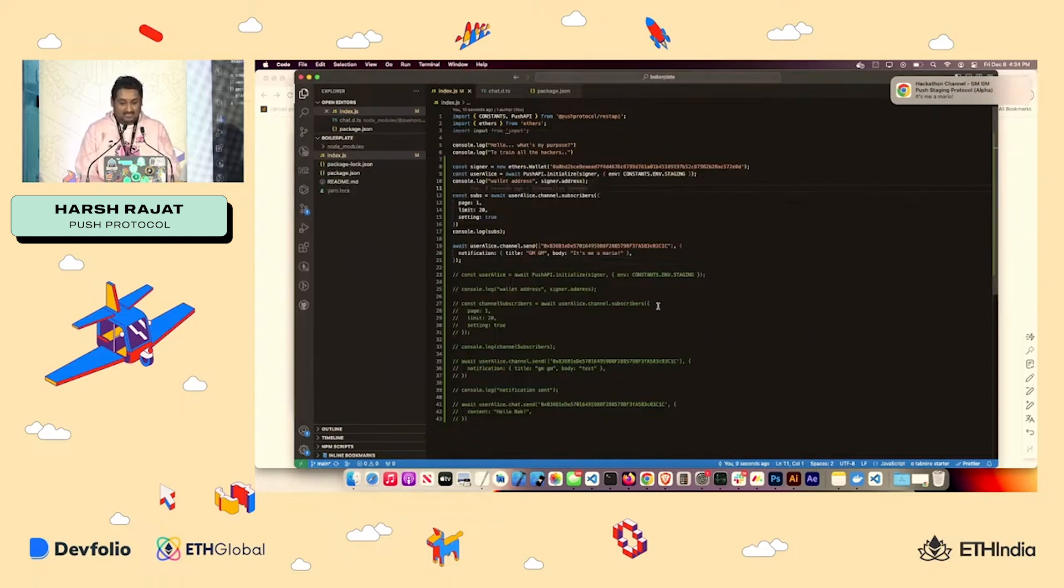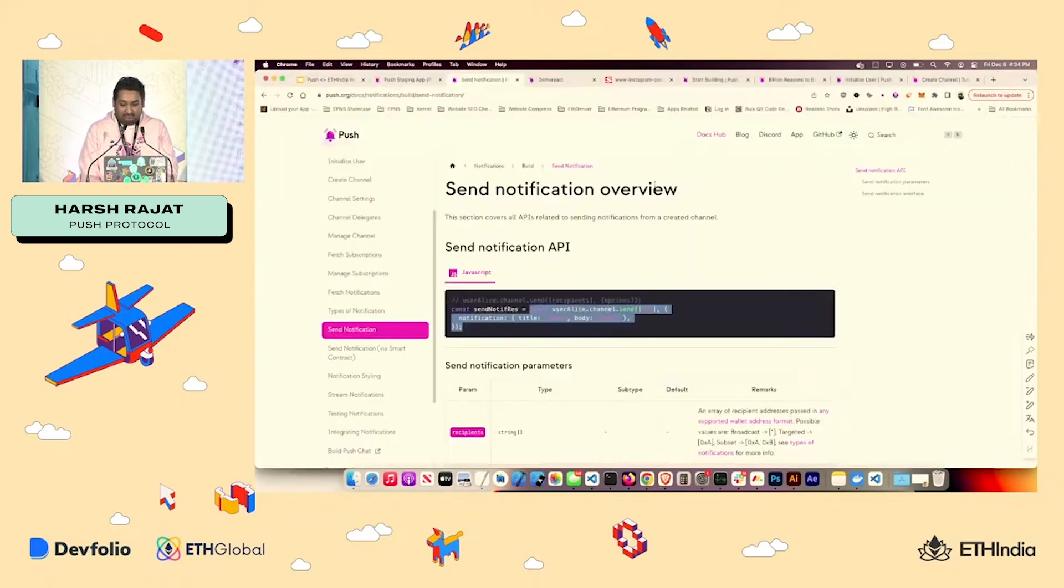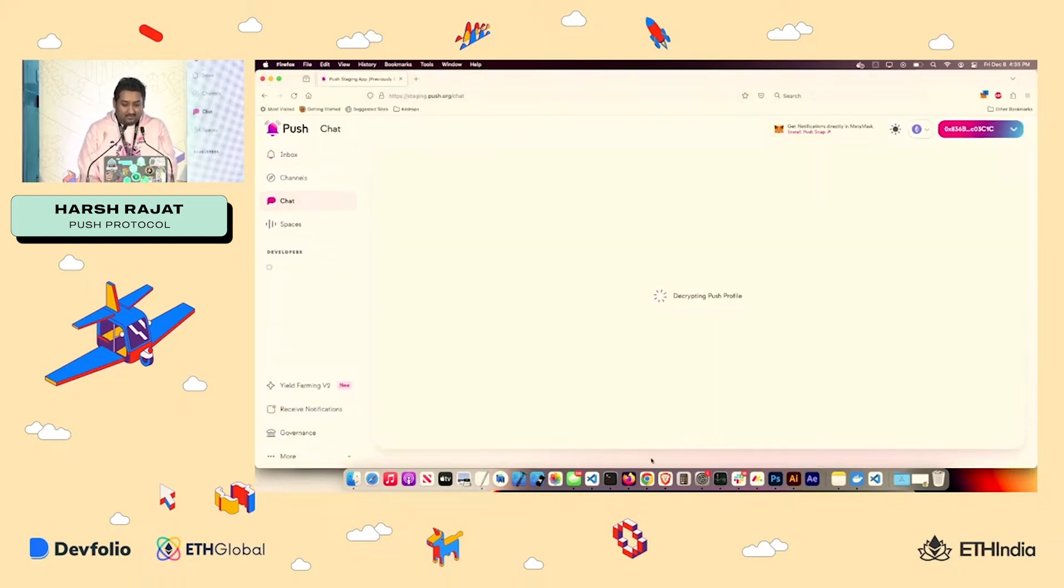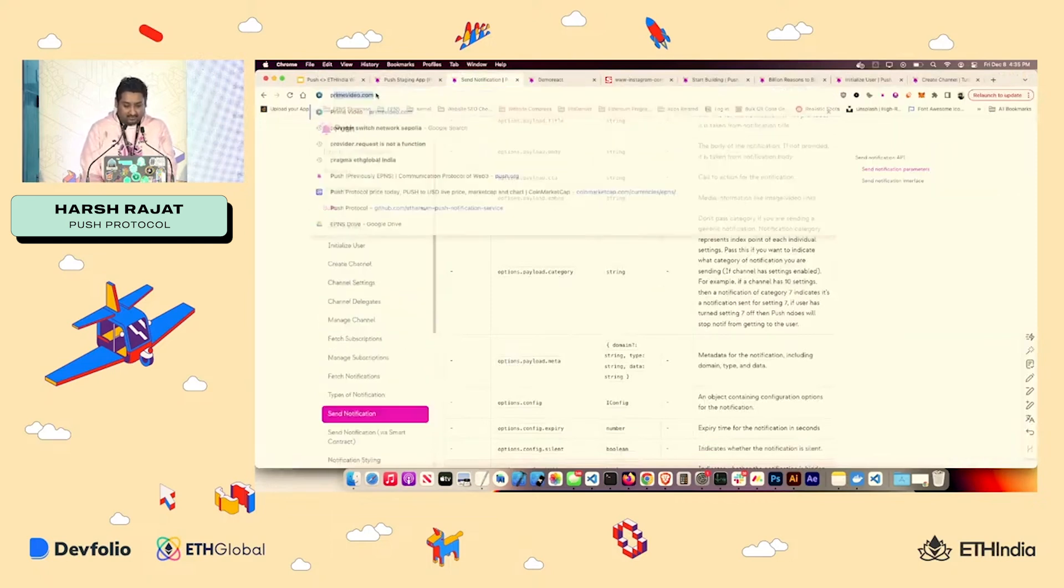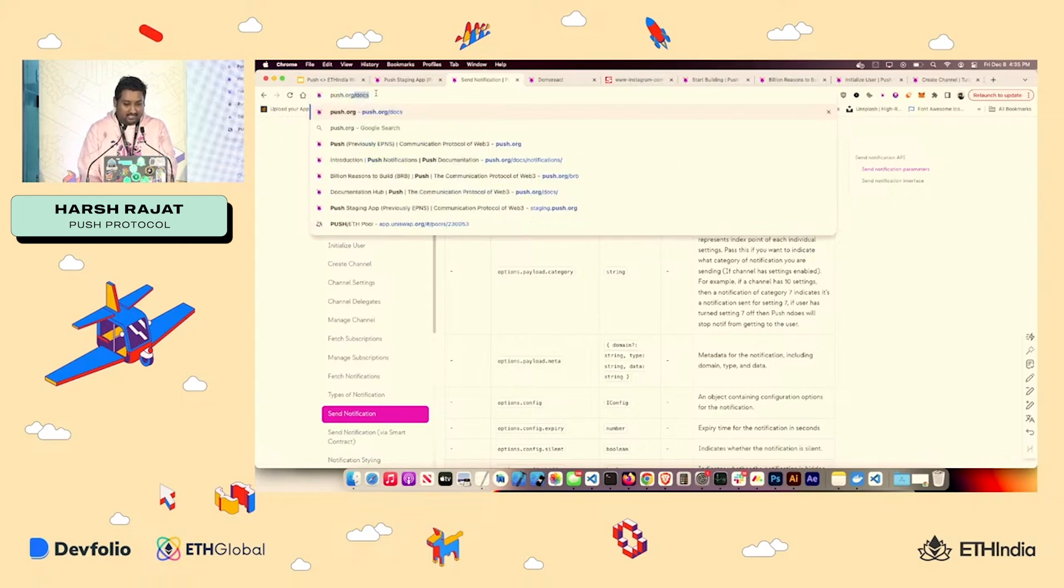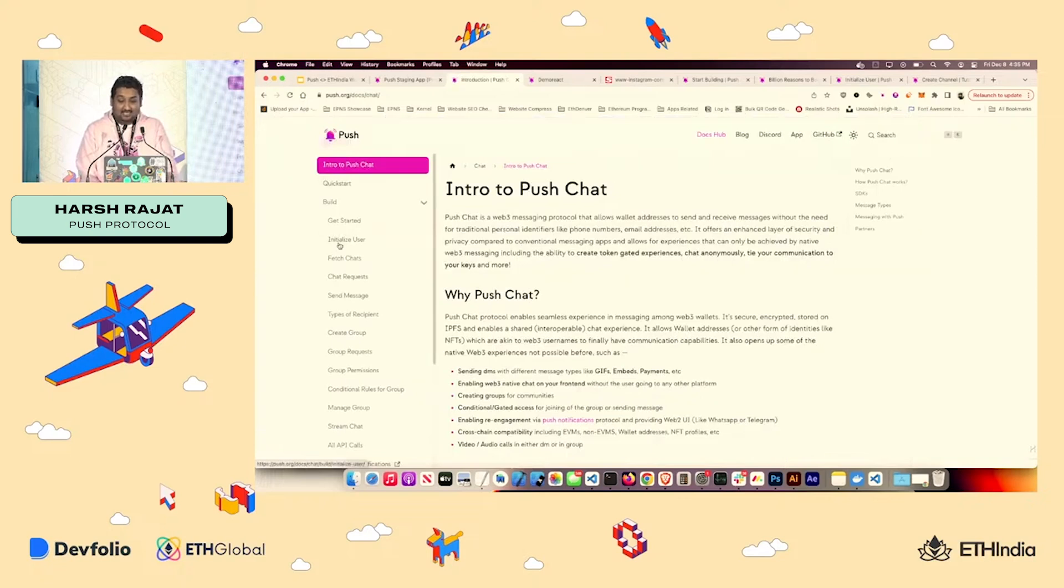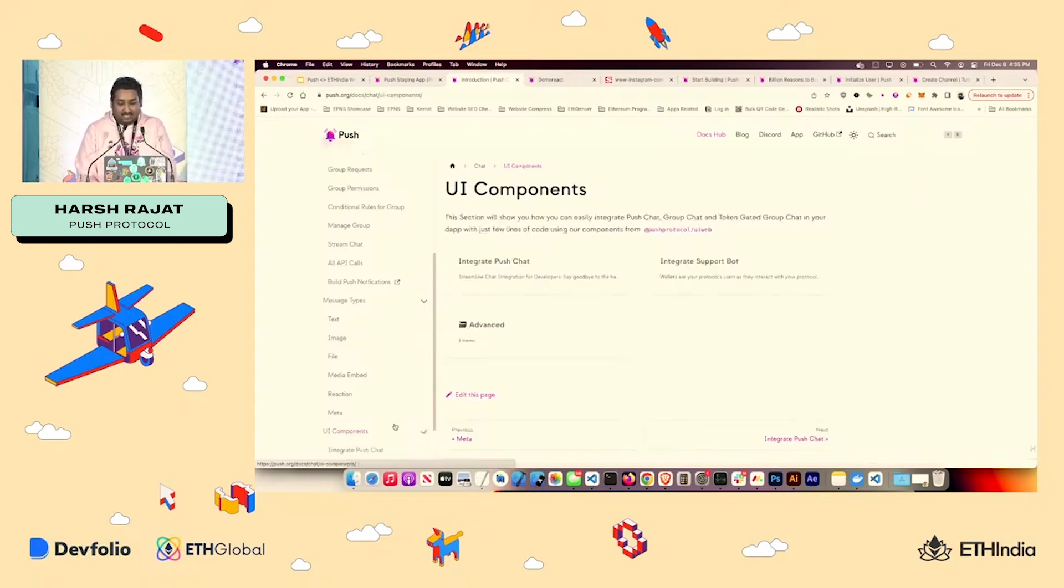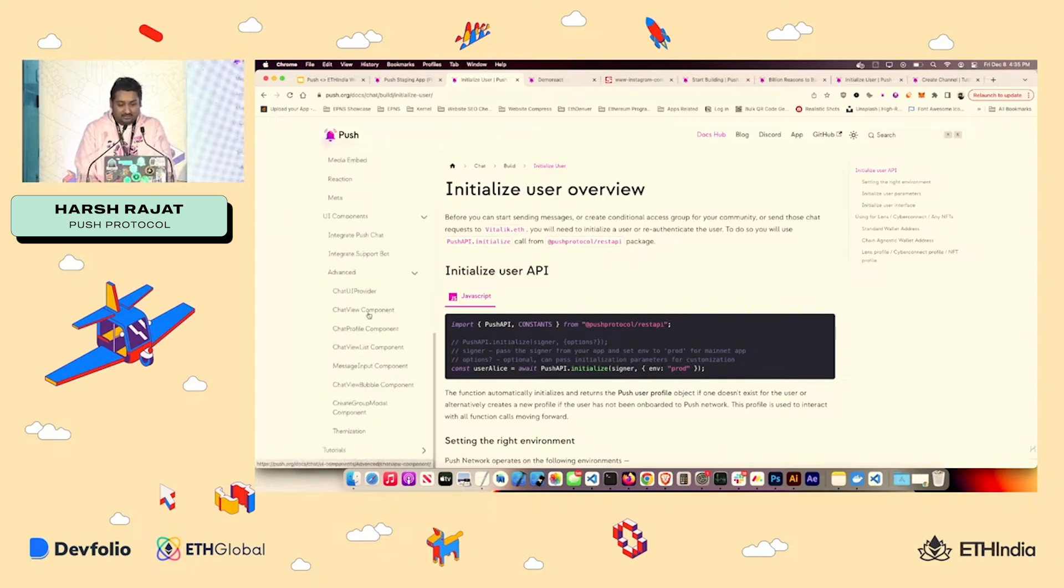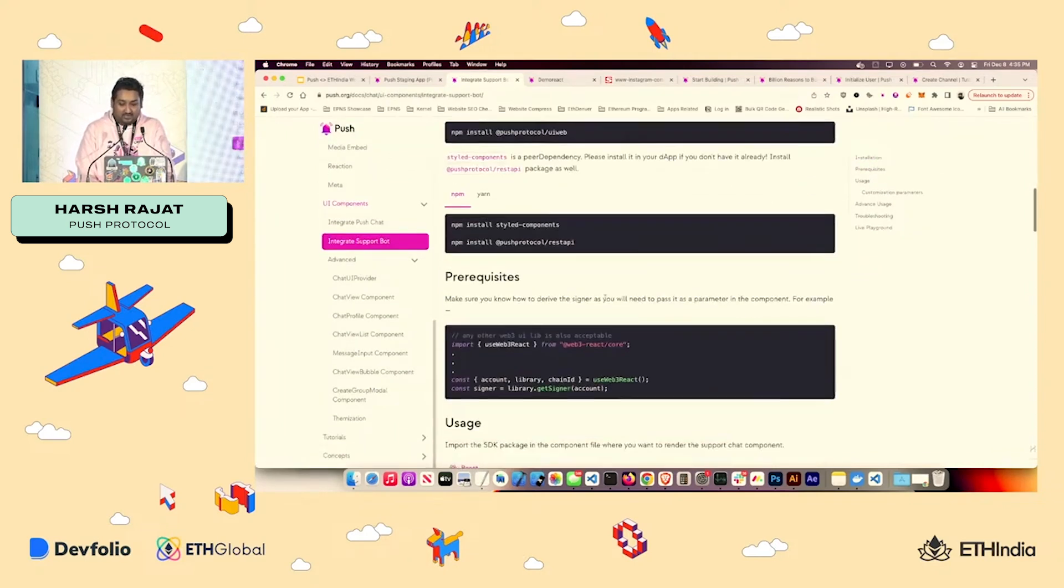And if you want an advanced version, you can just go through the options. Very quickly, we can also touch on chat. So chat is even easier. Again, best way, go to push.org/docs, go to chat. So as I said, the least you can do to make sure that your user experience improves is to have support chat, right? And what we have done is while you can of course build everything out on your own, because you have initialize user and all the API calls,